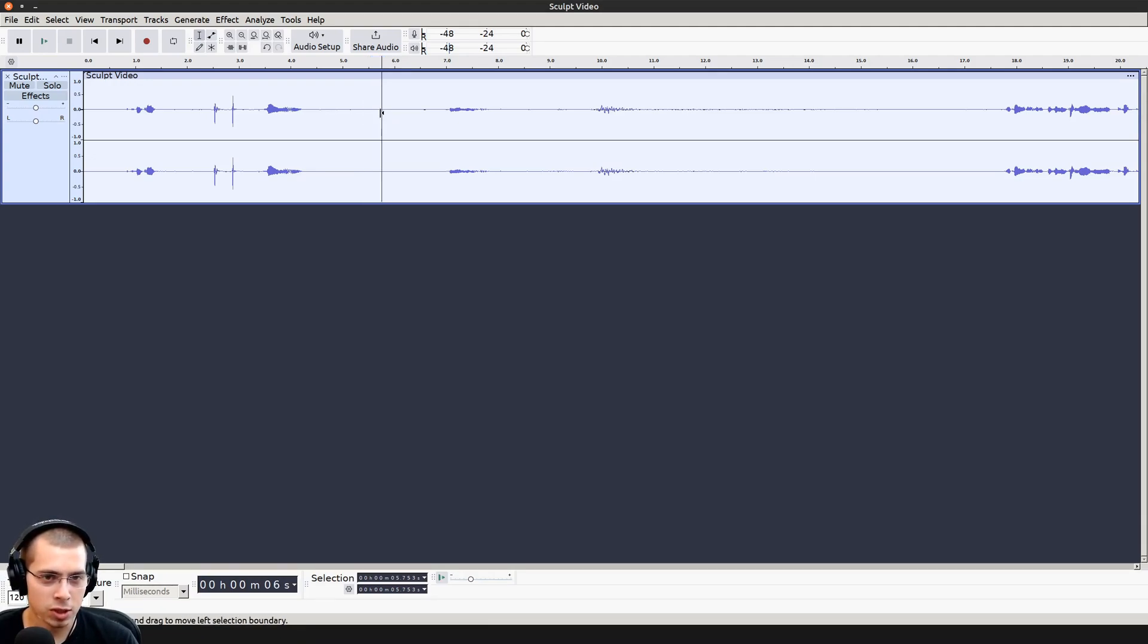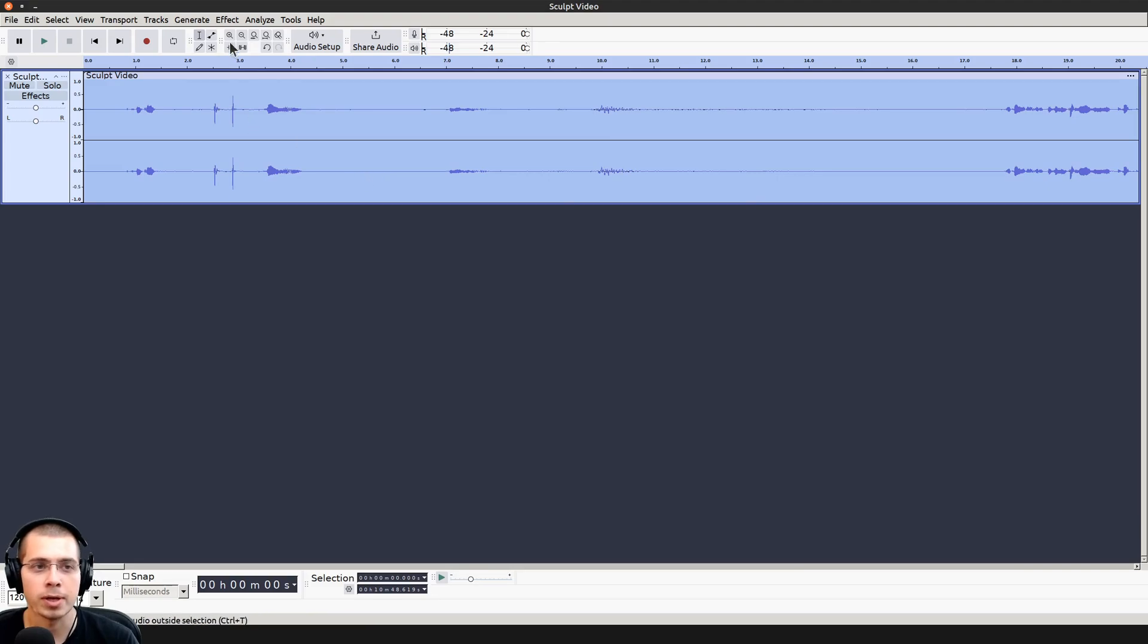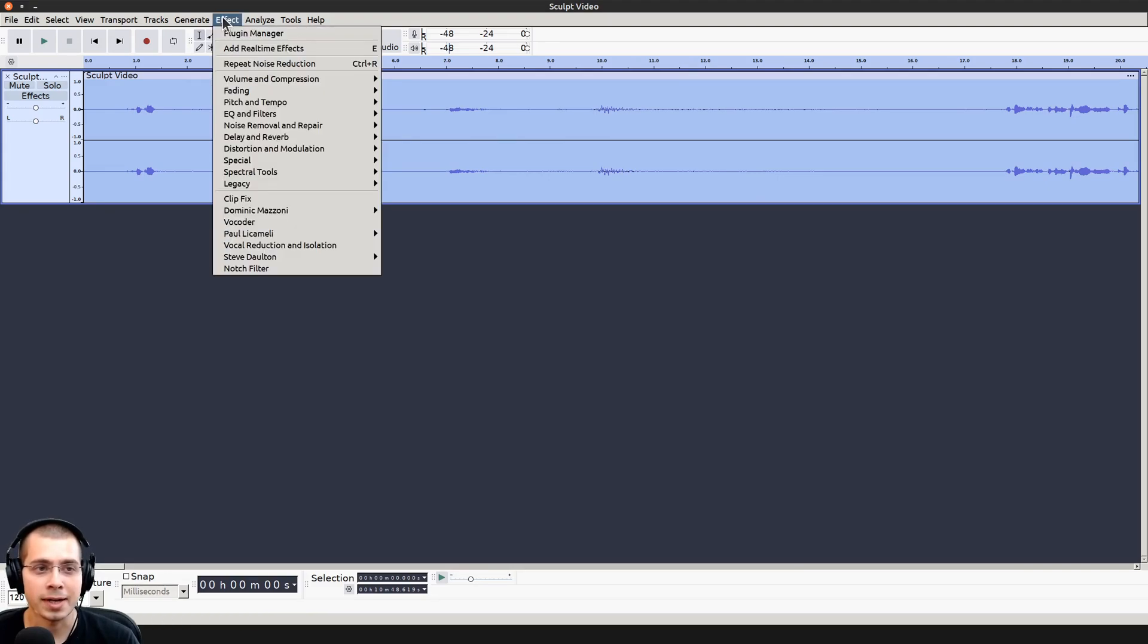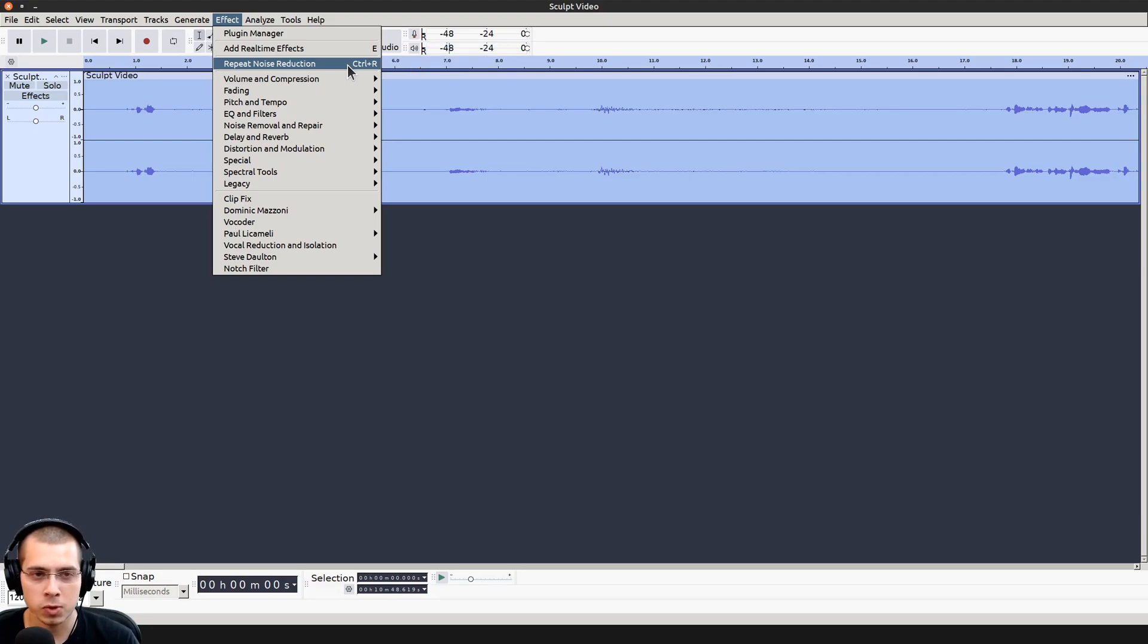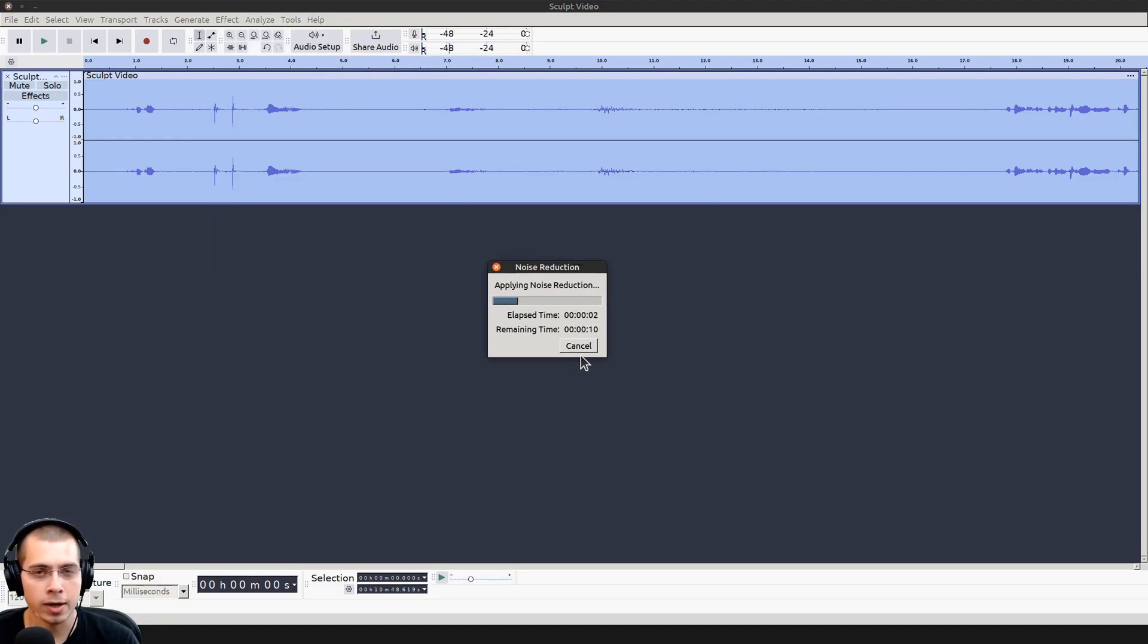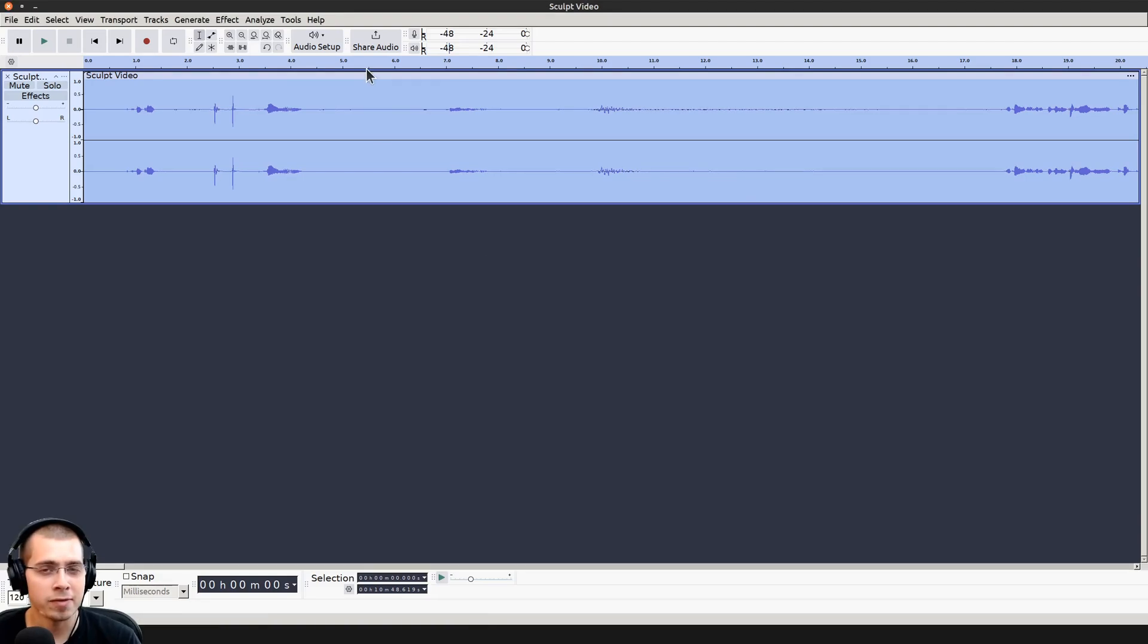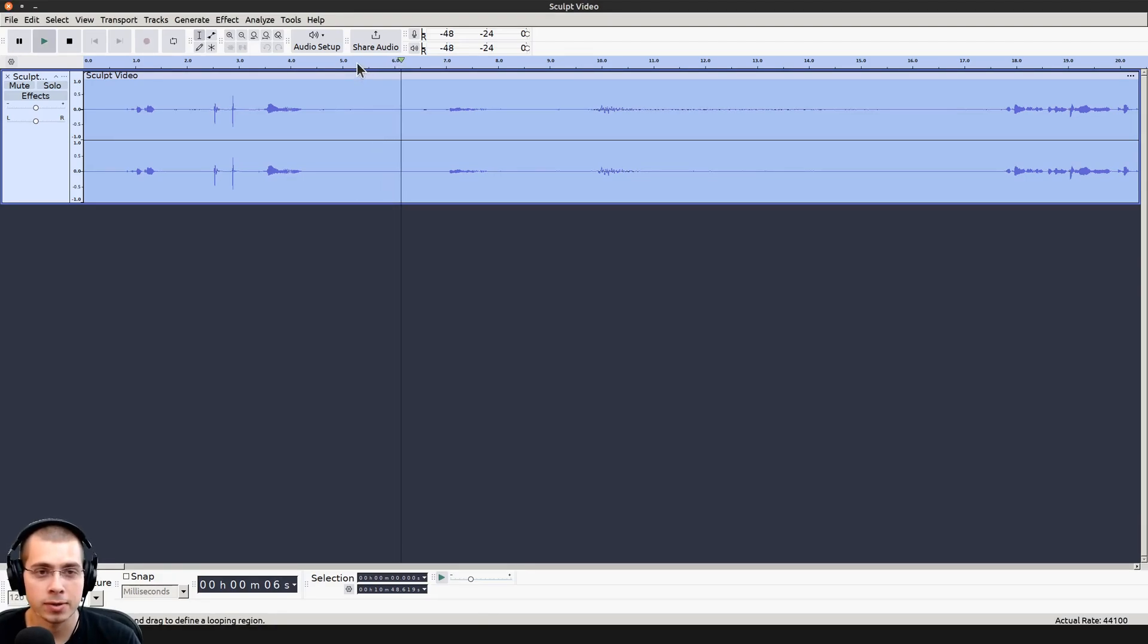I'm now going to press control A, and that is going to select all of the audio. We want to select all of it so that we can remove the noise from it. I'm now going to click on effect and we can click on repeat noise reduction, or you can use the shortcut key of control R. It's going to go through that audio and remove the noise. Now if I play through this, the noise in the background is much quieter.